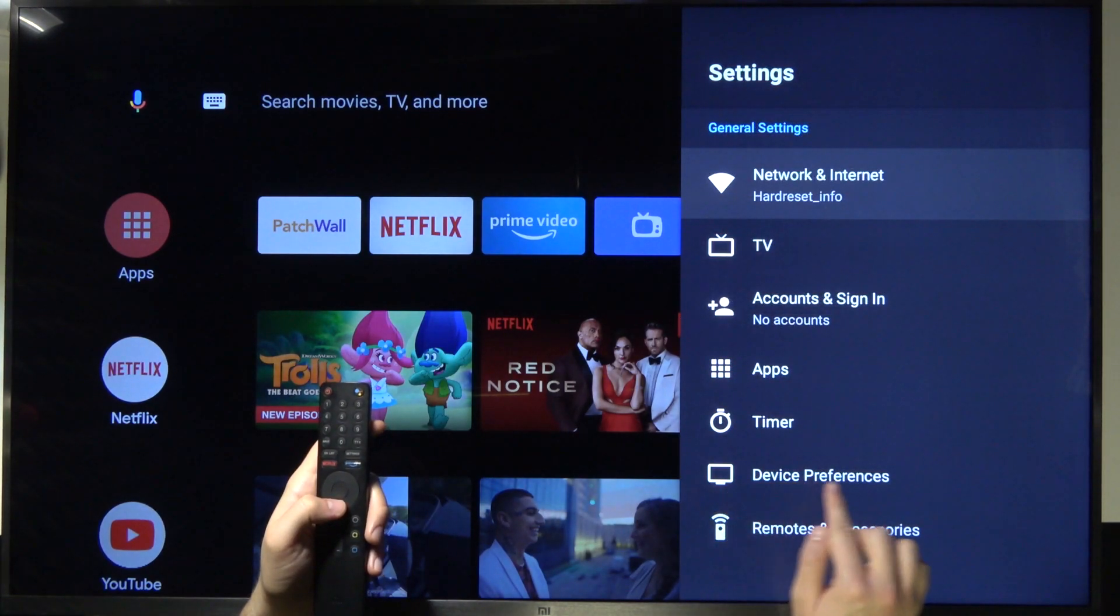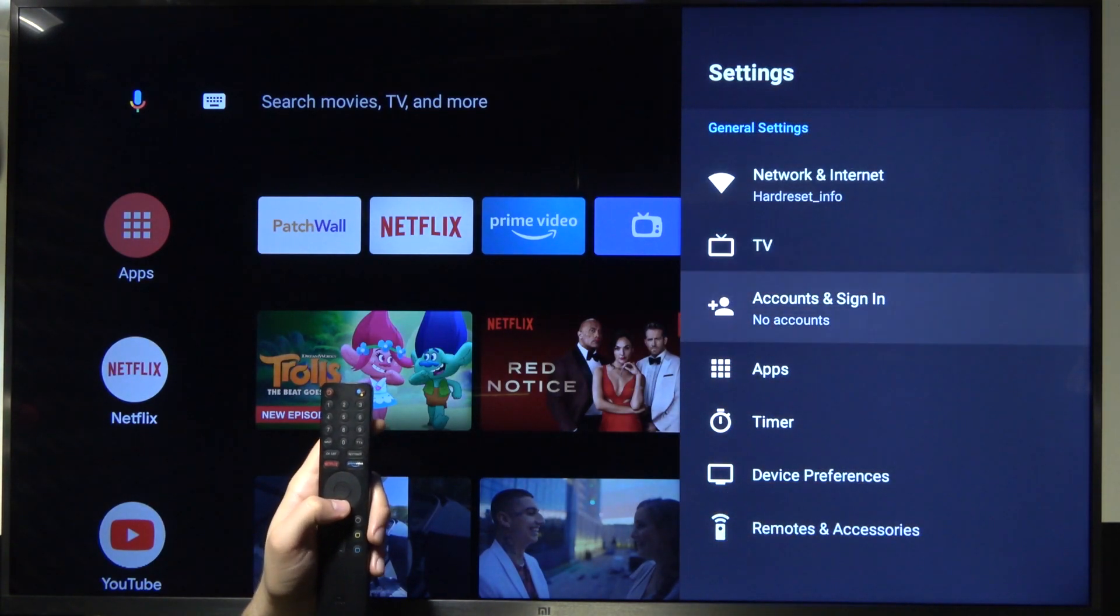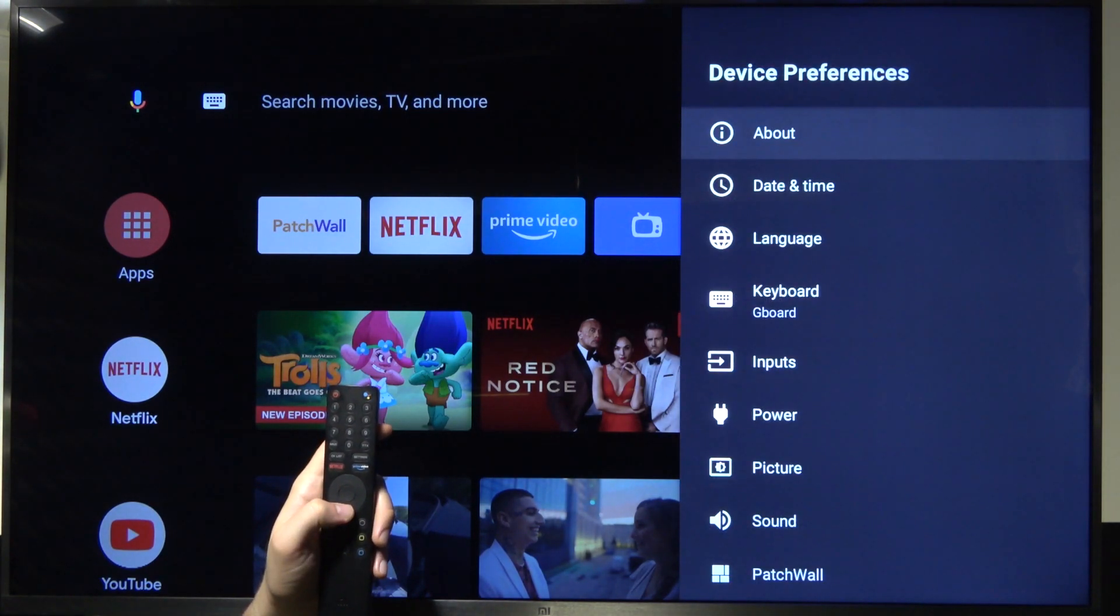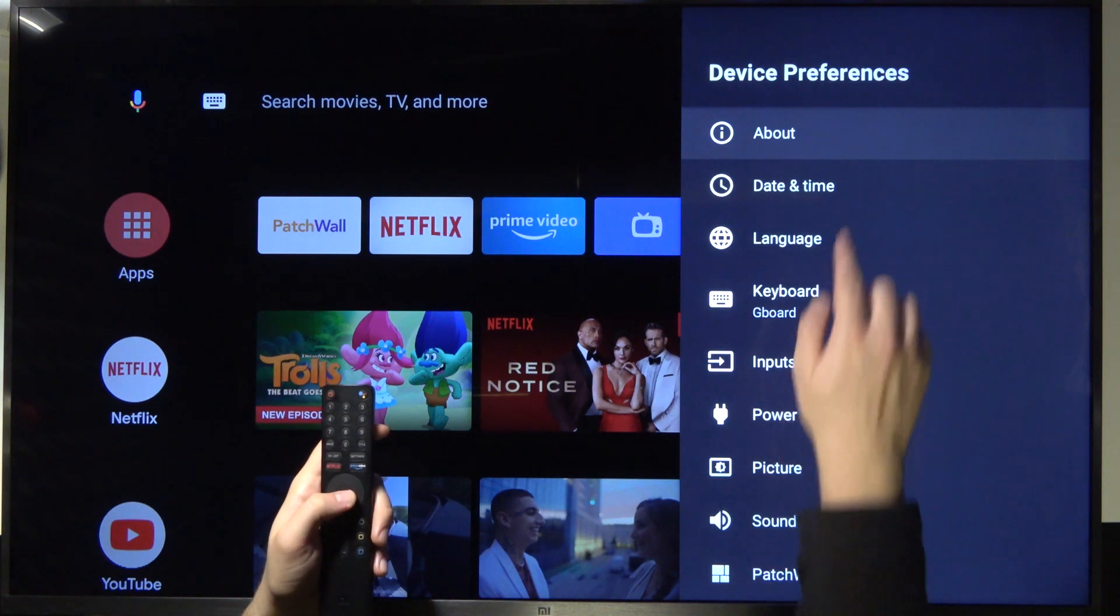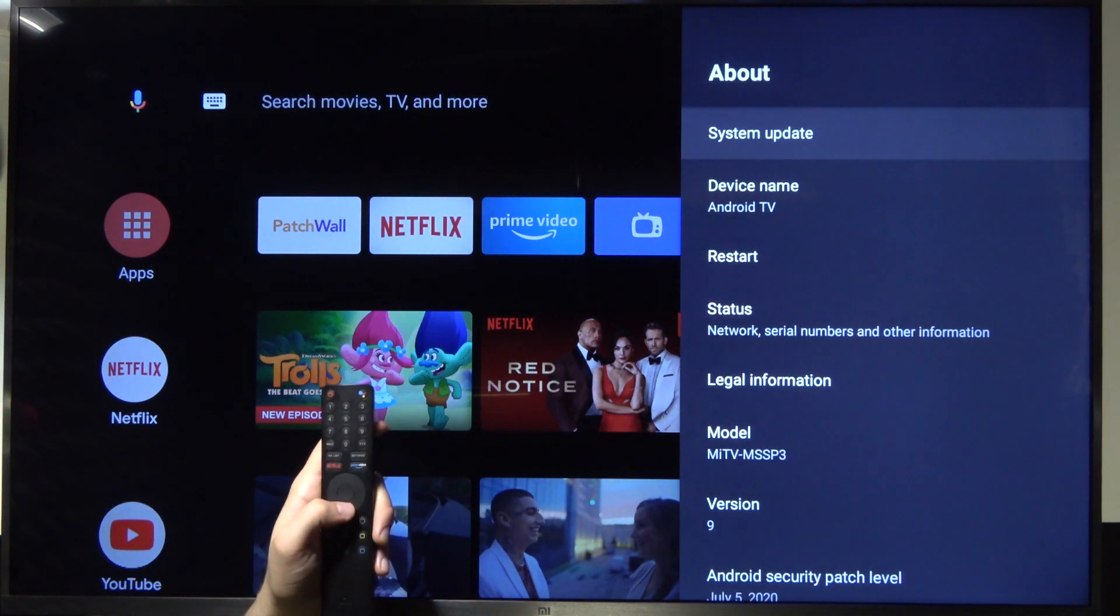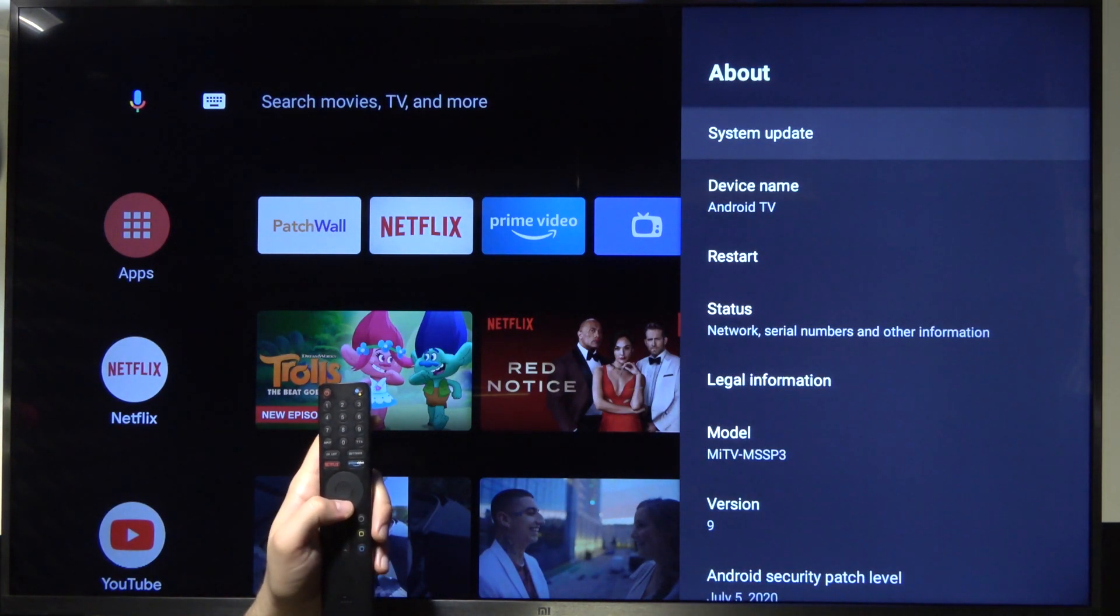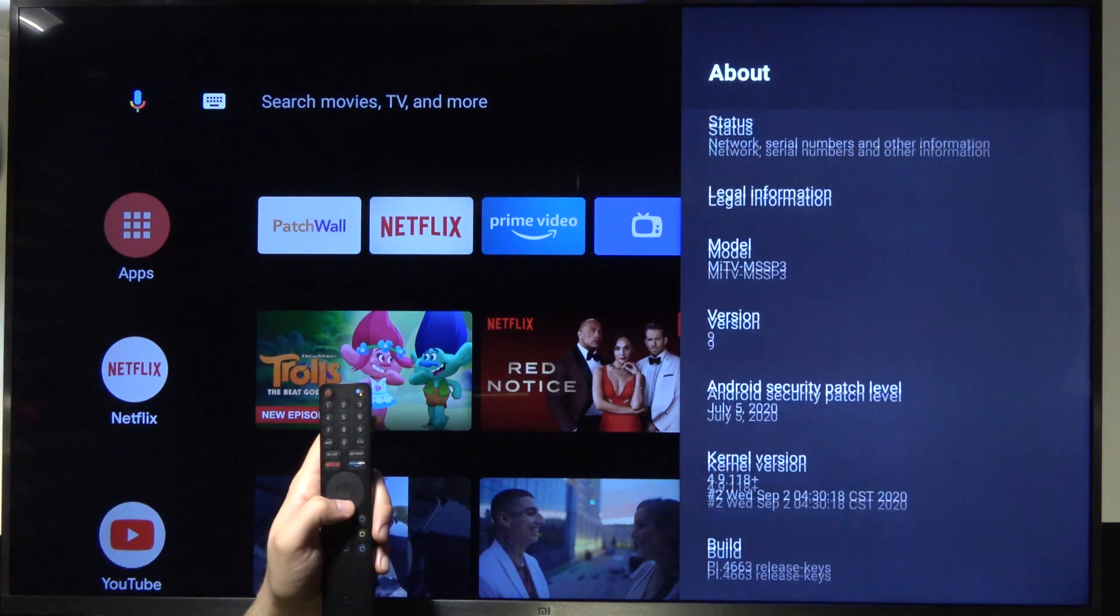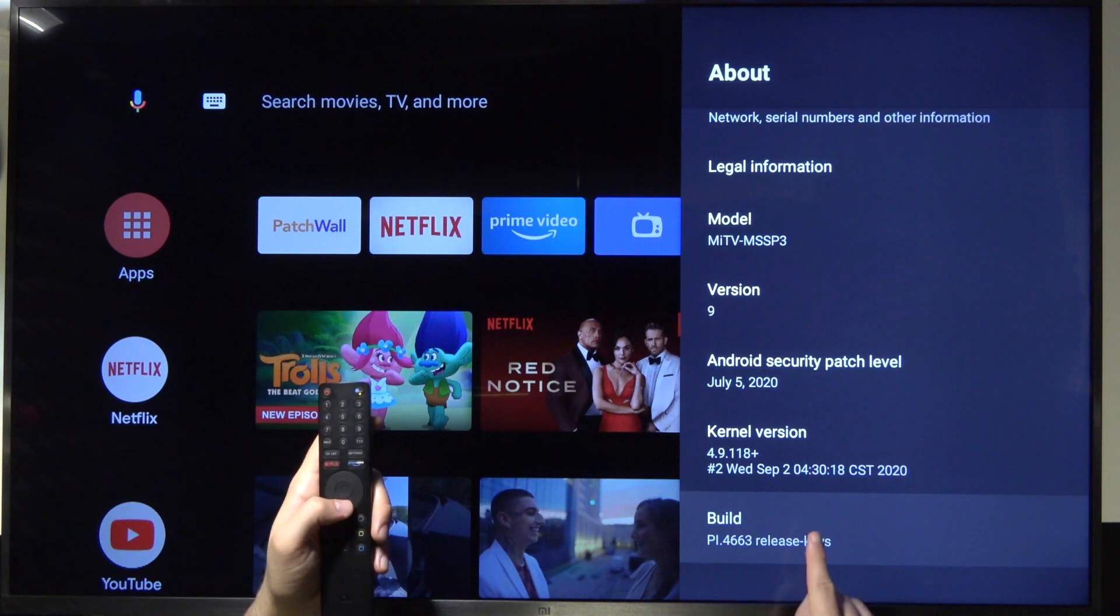Next, we have to go to device preferences. Then go to About and scroll to the bottom for Build number.